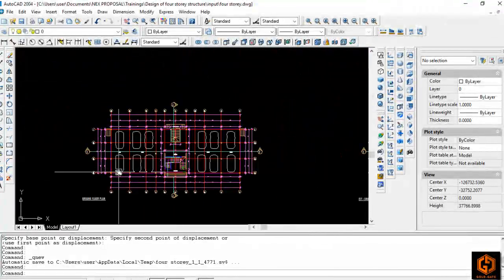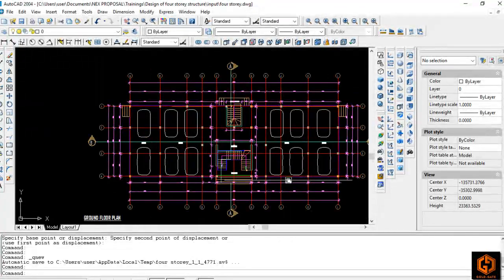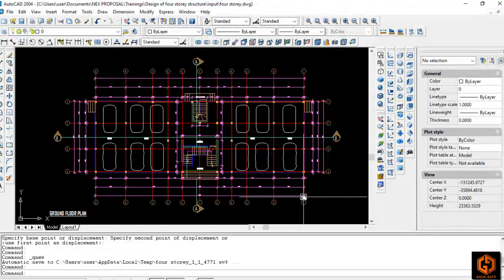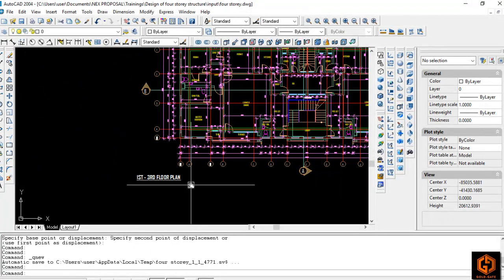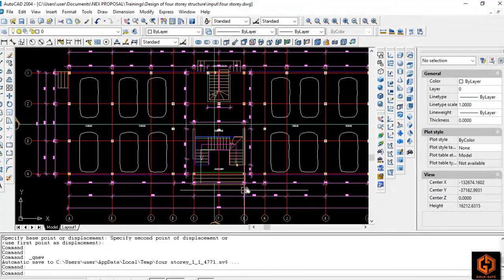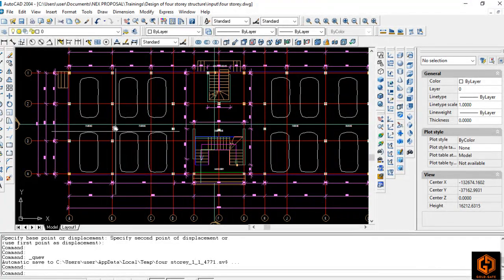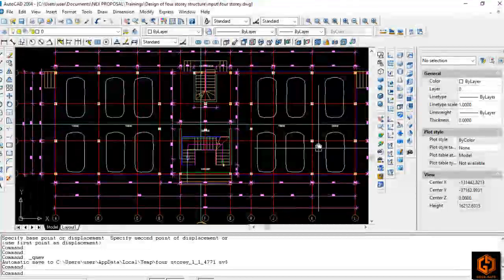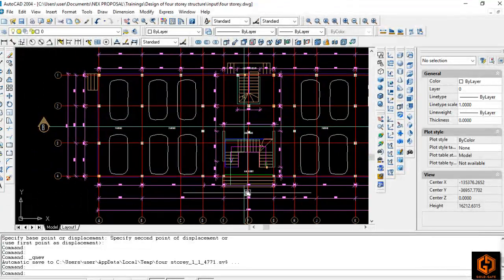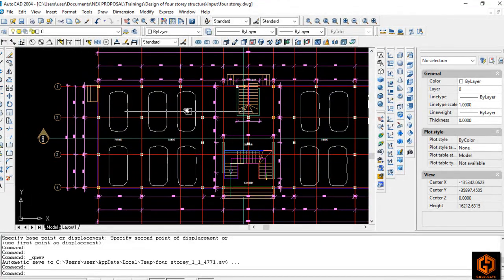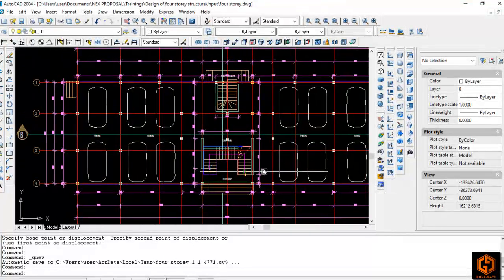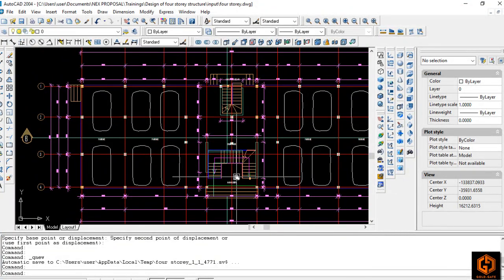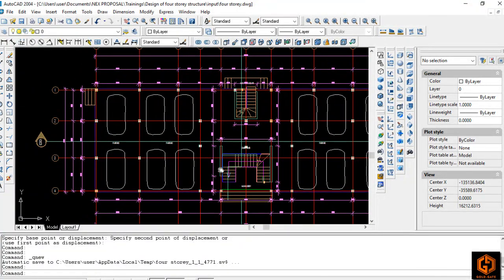We want to start this session from scratch, starting with the architectural design. This architectural design came in from our clients. This is the ground floor plan, and that's the first to third floor plan. The architect has designed this in such a way that he has provided tentative locations for the columns. This is just his own proposal — you are not obliged to go with the architect's proposal. It's the responsibility of a structural engineer to design a structure fully to ensure that it can resist all the loads it will be carrying, including shear forces, axial forces, and bending moments.